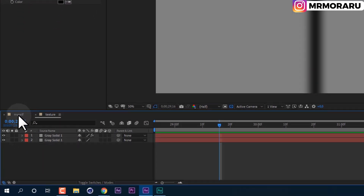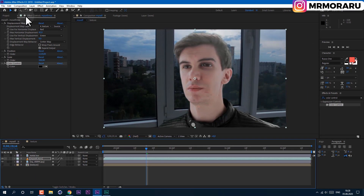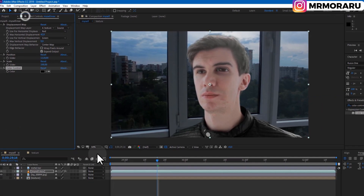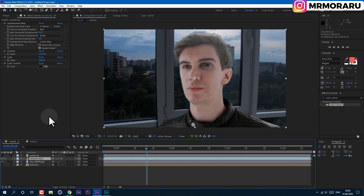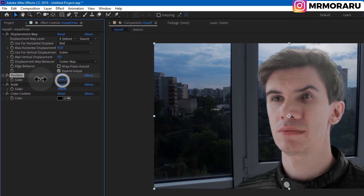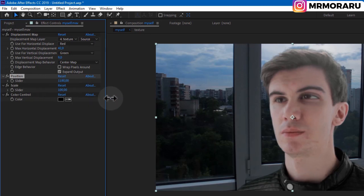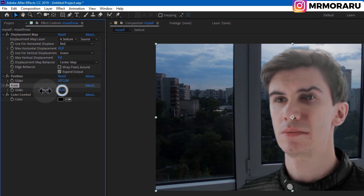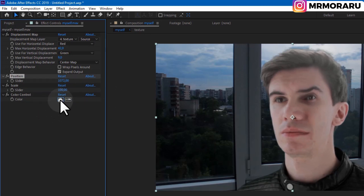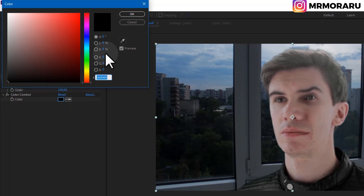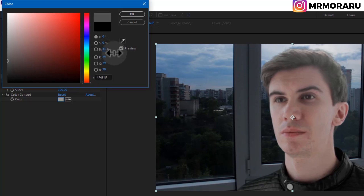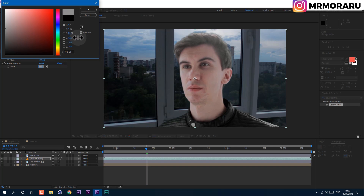Now we can close this and go back to our main composition. Unlock the panel. Now if we select our footage, we can completely control this effect — we can move the position, also scale, and color. If we change the color value to 50, you can see the effect stops working. So this is another way to animate it.